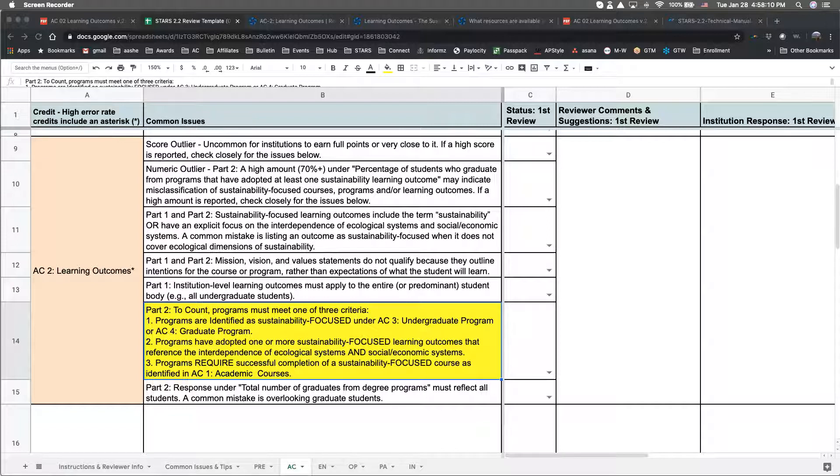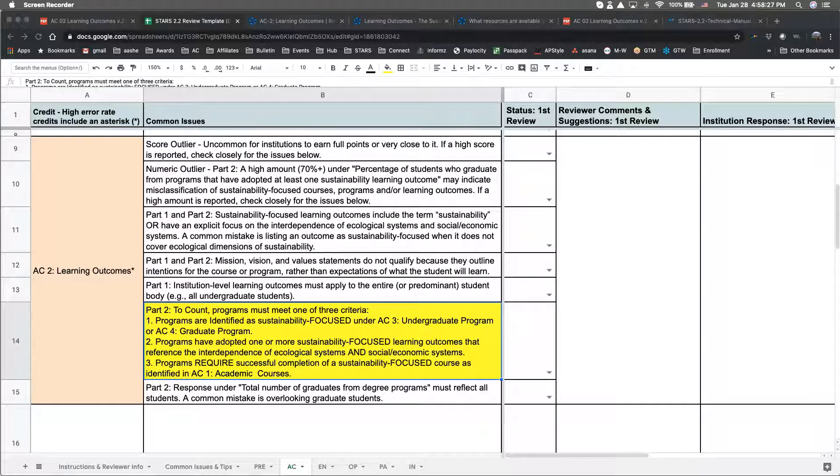If claiming programs under this third option, it's important to keep in mind that graduates from programs that make such courses optional to complete the major or only require sustainability-related courses as reported under AC 1 should be excluded. If this is something you think your institution might want to do, I'd encourage you to check out how Southern Oregon University and the University of Central Florida documented this approach.